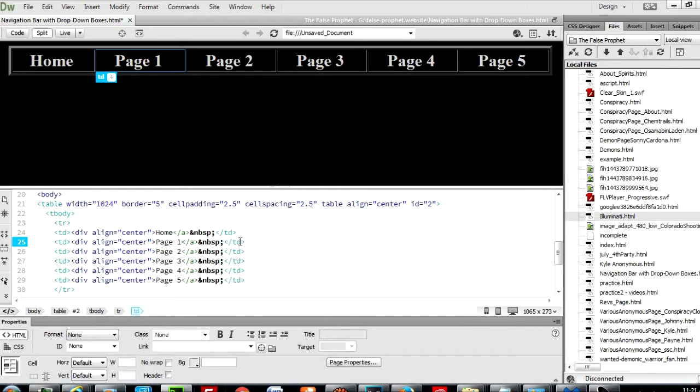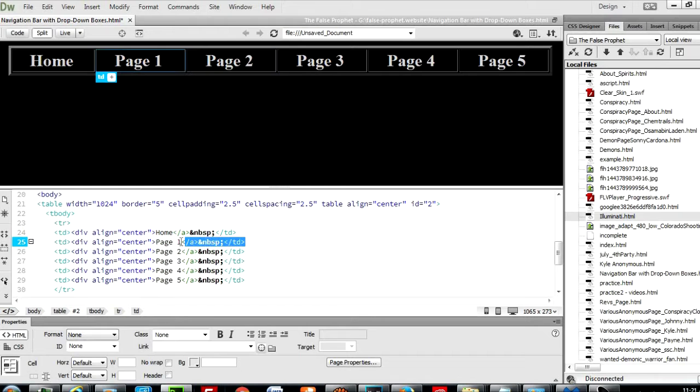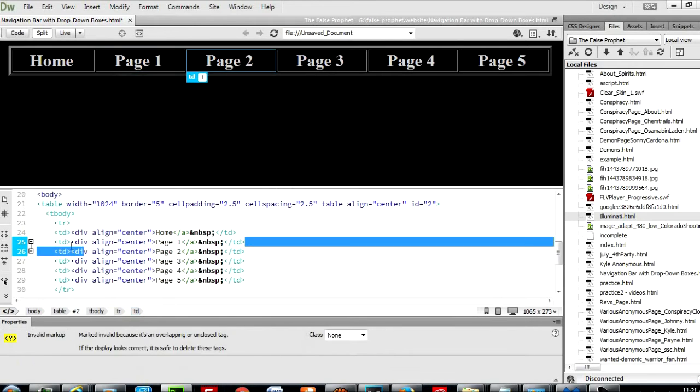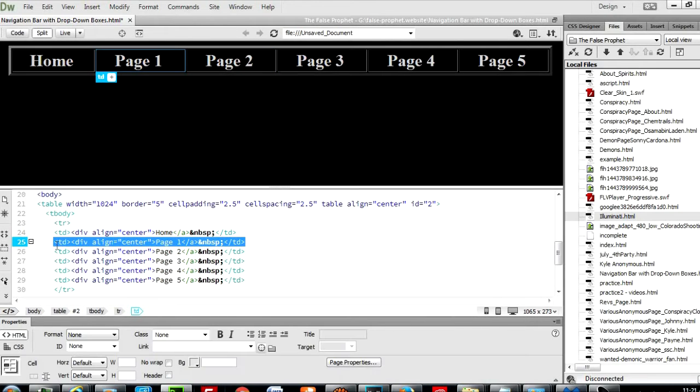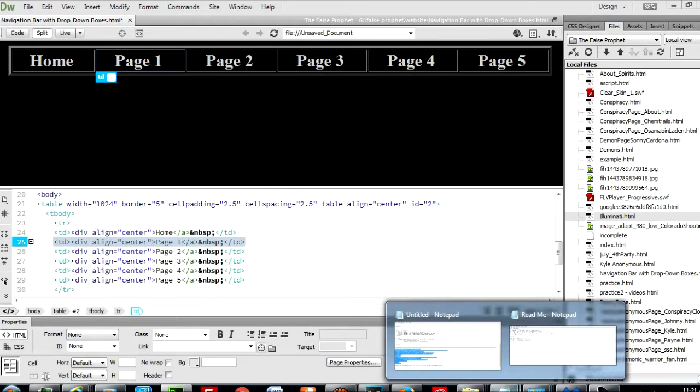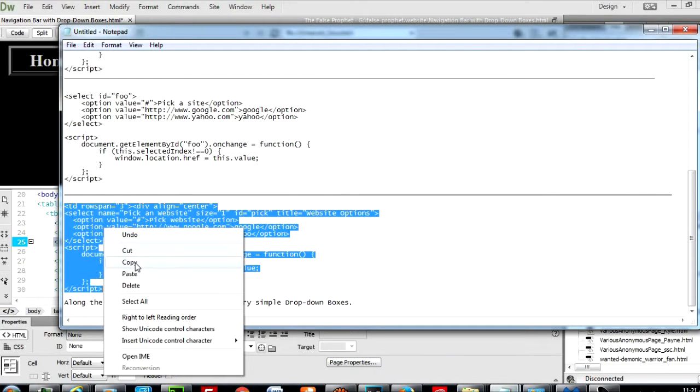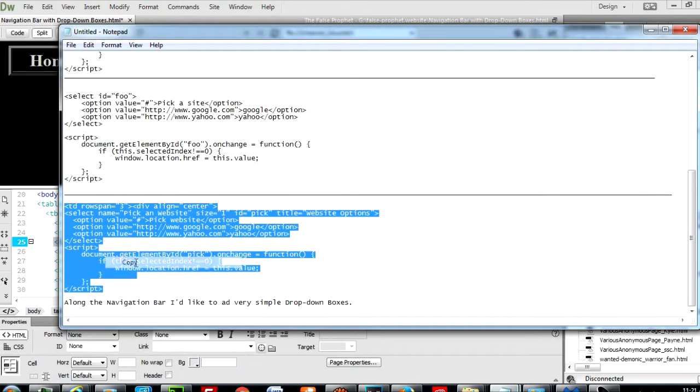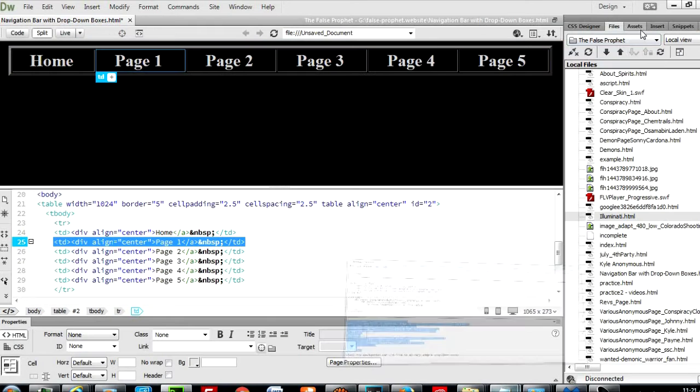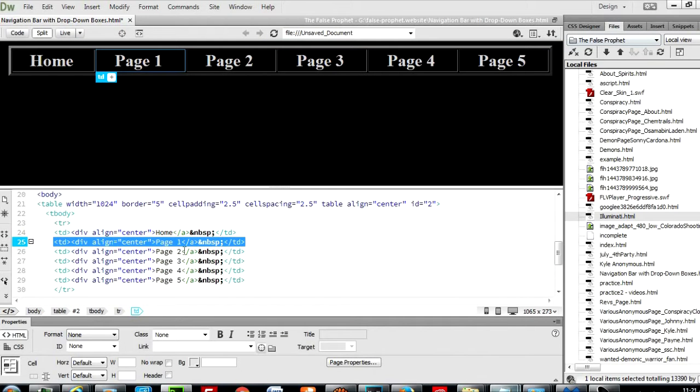I'm going to replace this with a very simplistic dropdown box page. Let me go get the dropdown box. I'm just going to copy this and I'm going to put this and replace it for page 1.